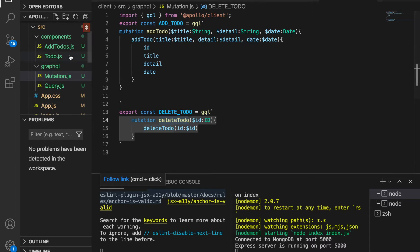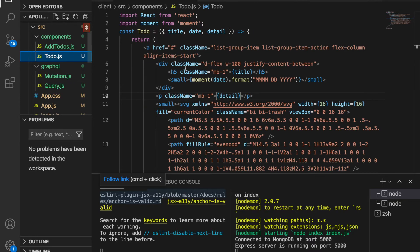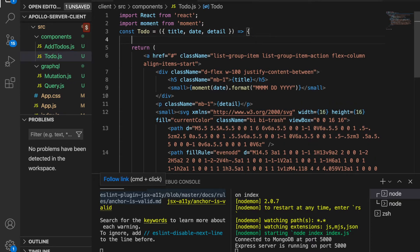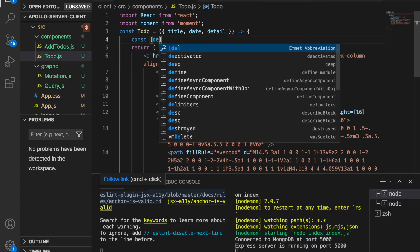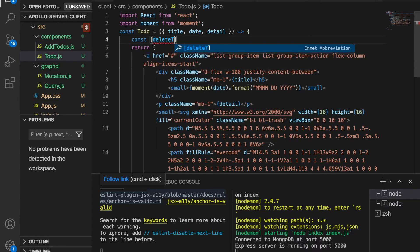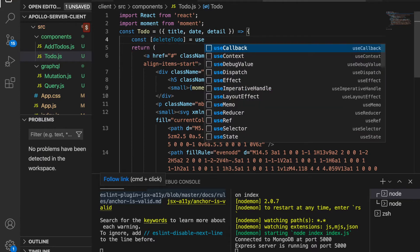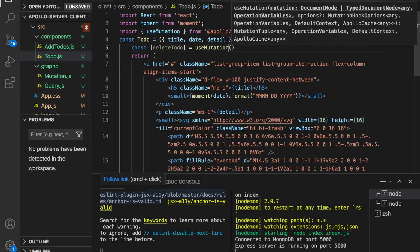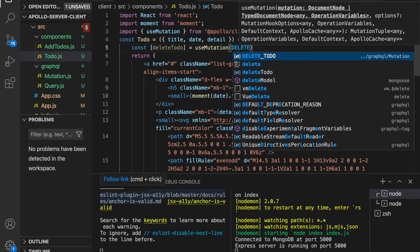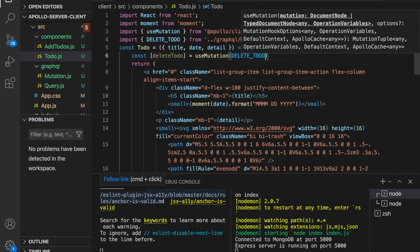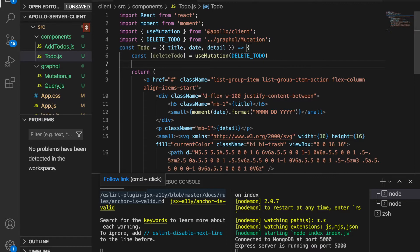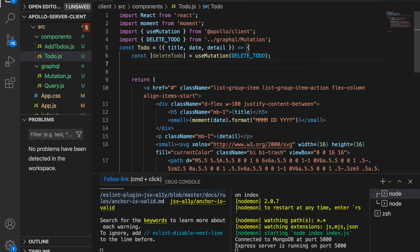we have to go here and use the useMutations hook. So we create const deleteTodo and this is equal to useMutations, and then pass delete to-do. Then we create another function called removeTodo and this will bind